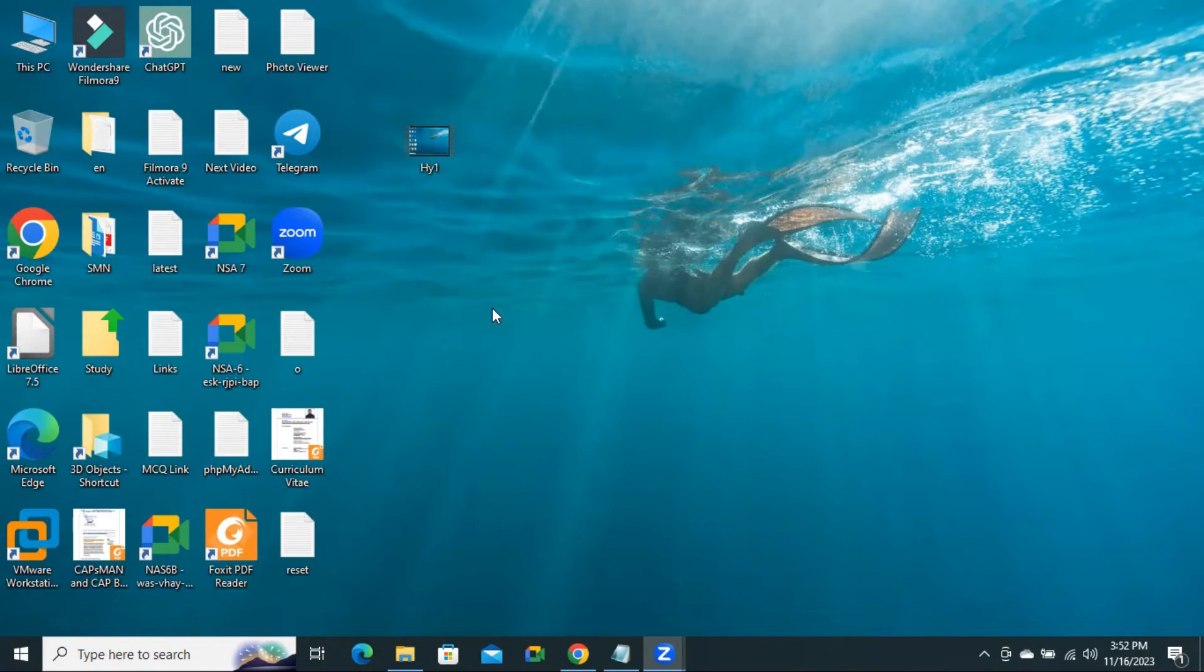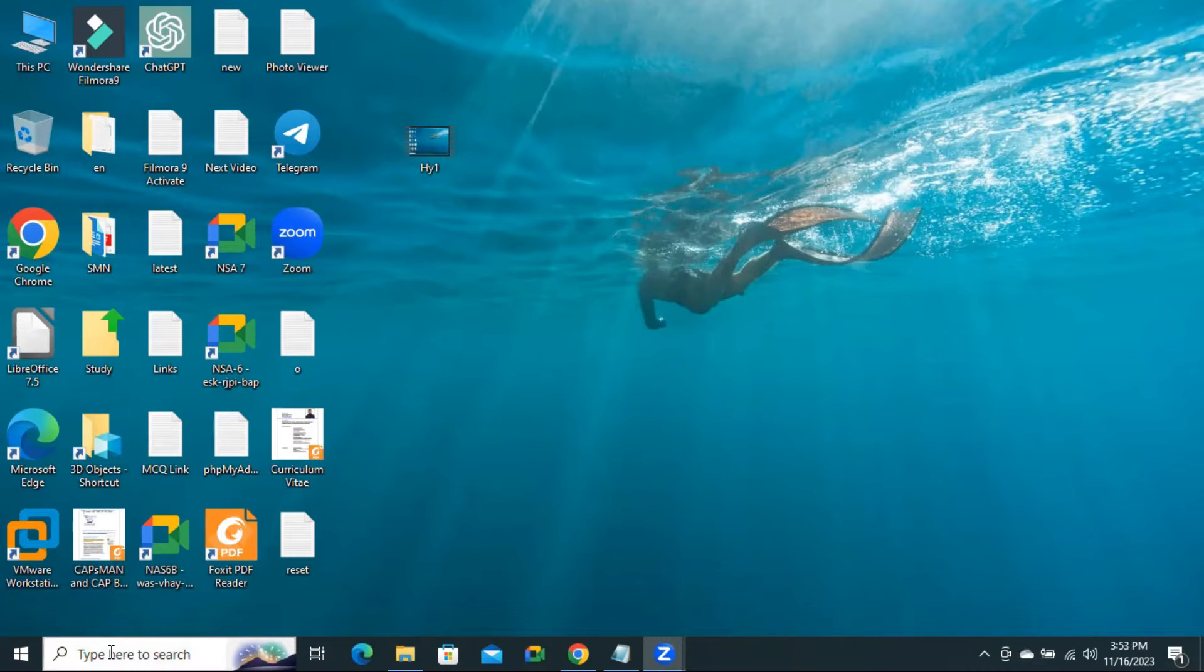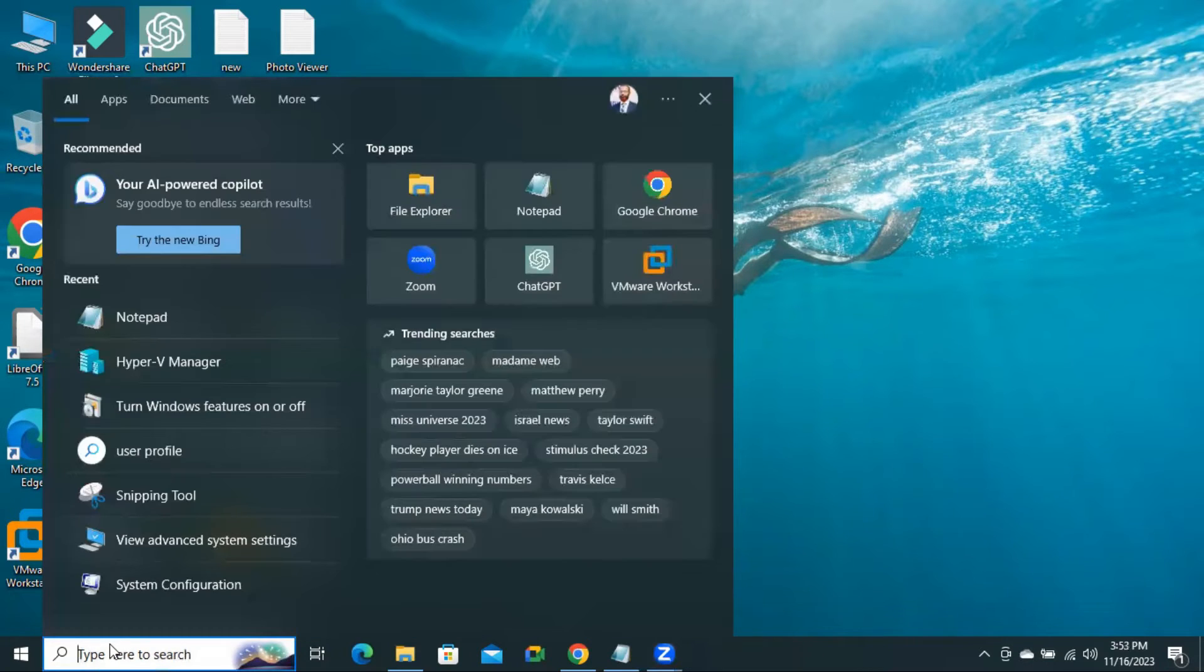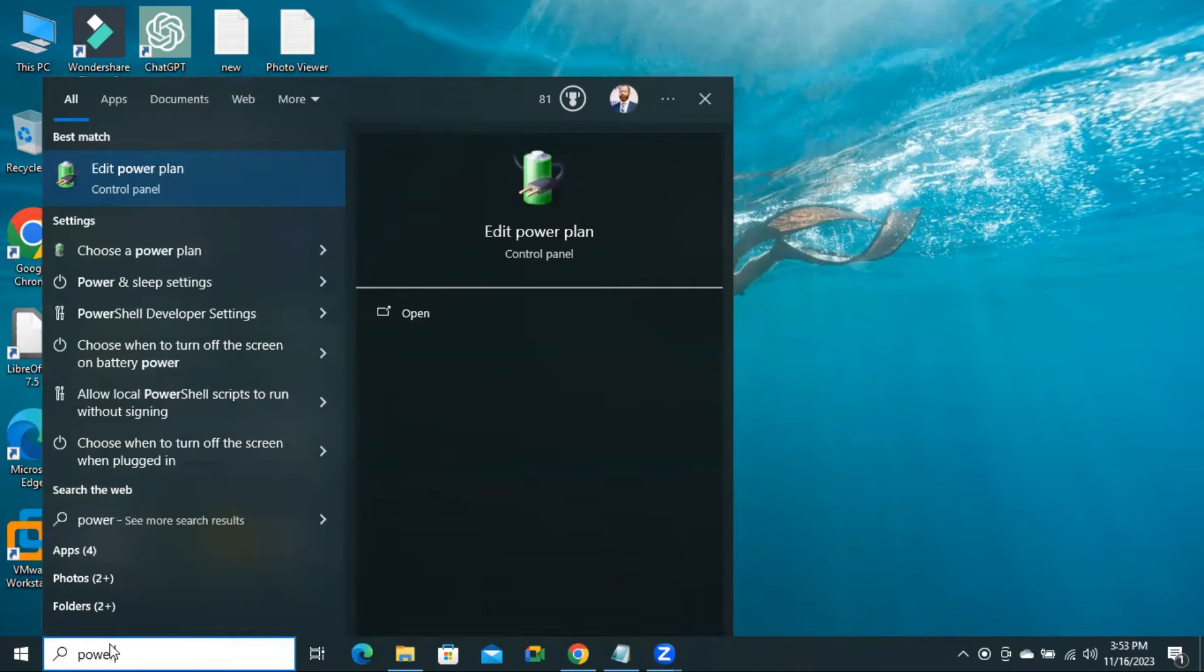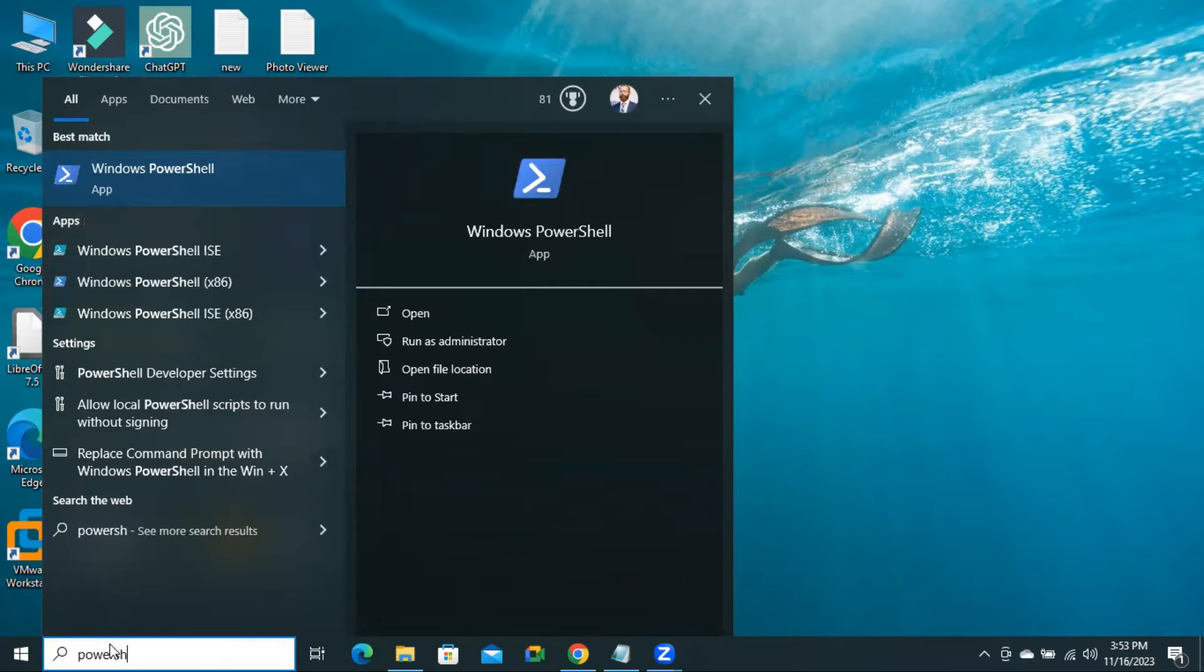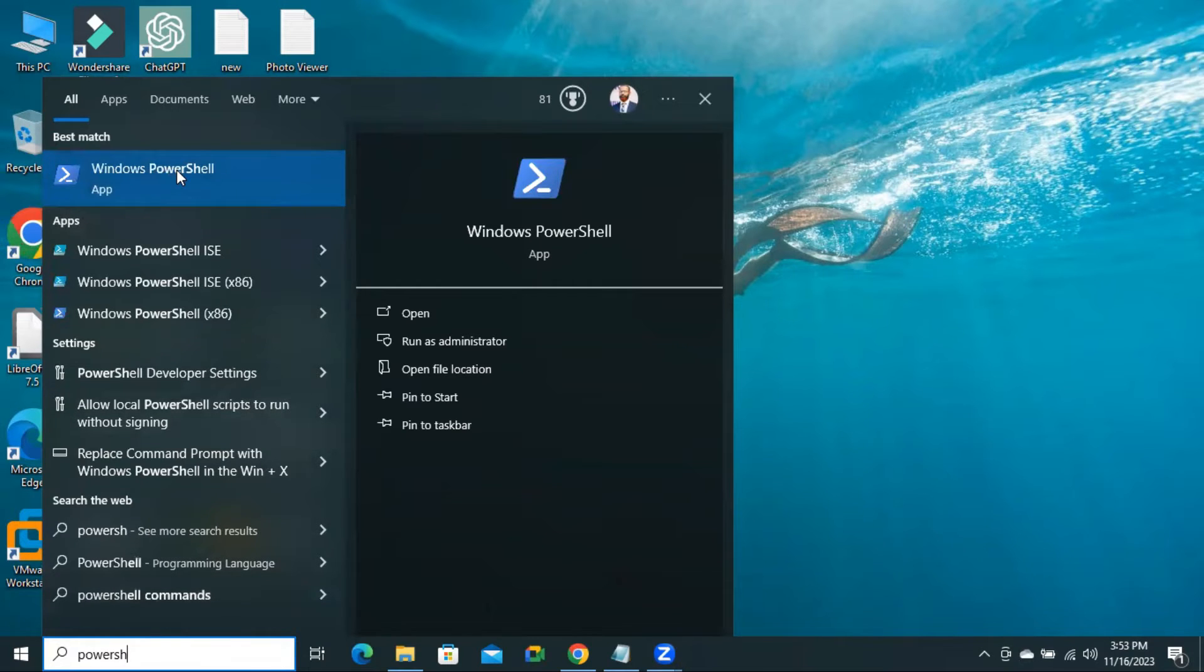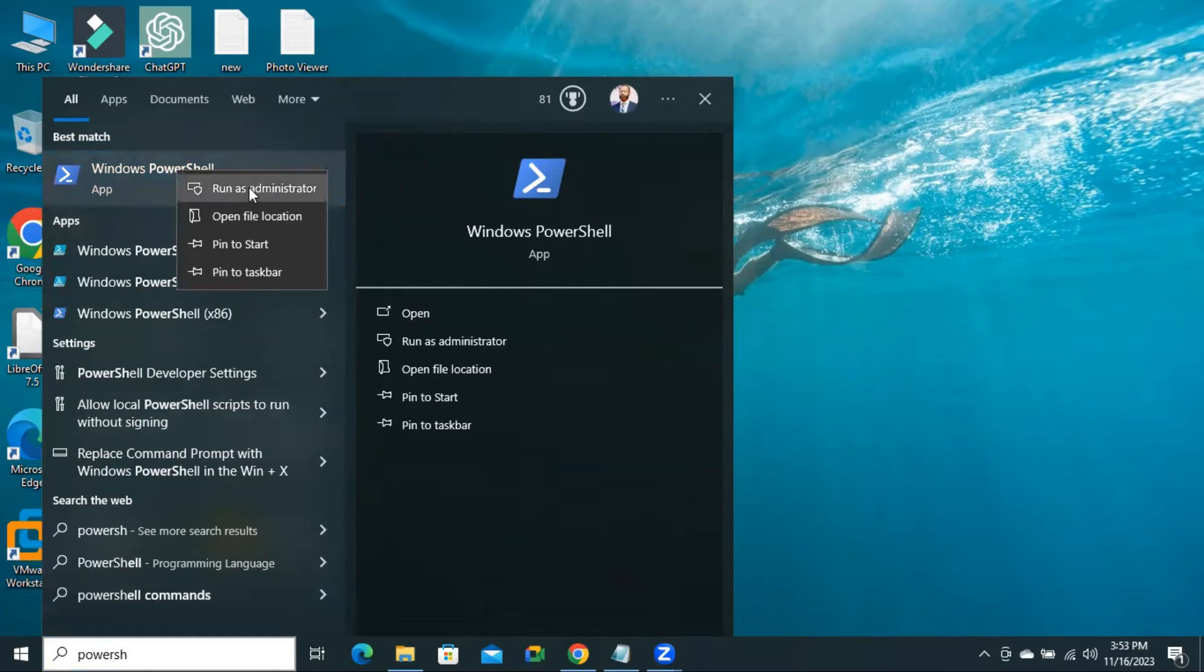To enable hypervisor feature, open PowerShell. In search, type PowerShell. Right-click on Windows PowerShell and click on Run as Administrator.